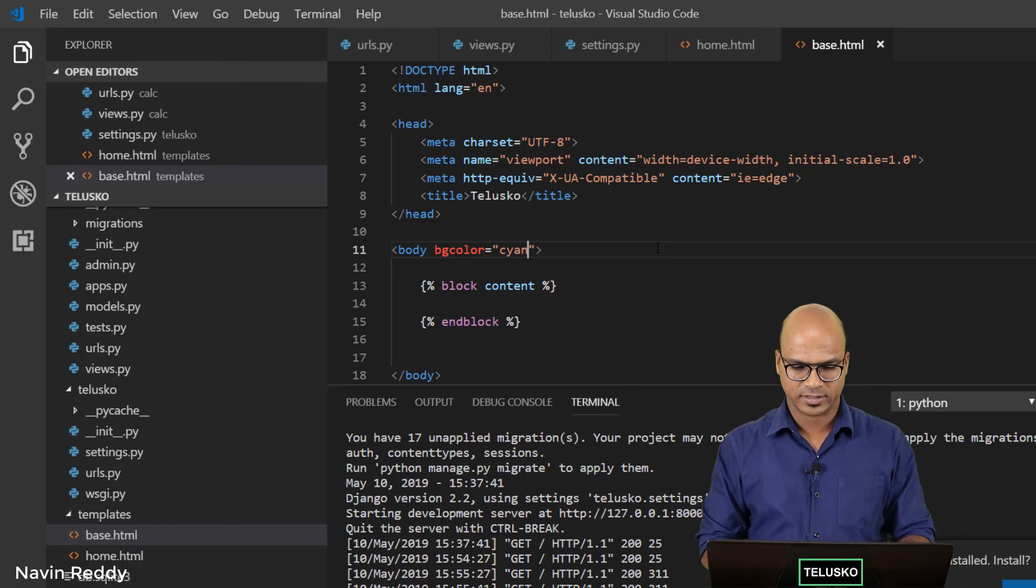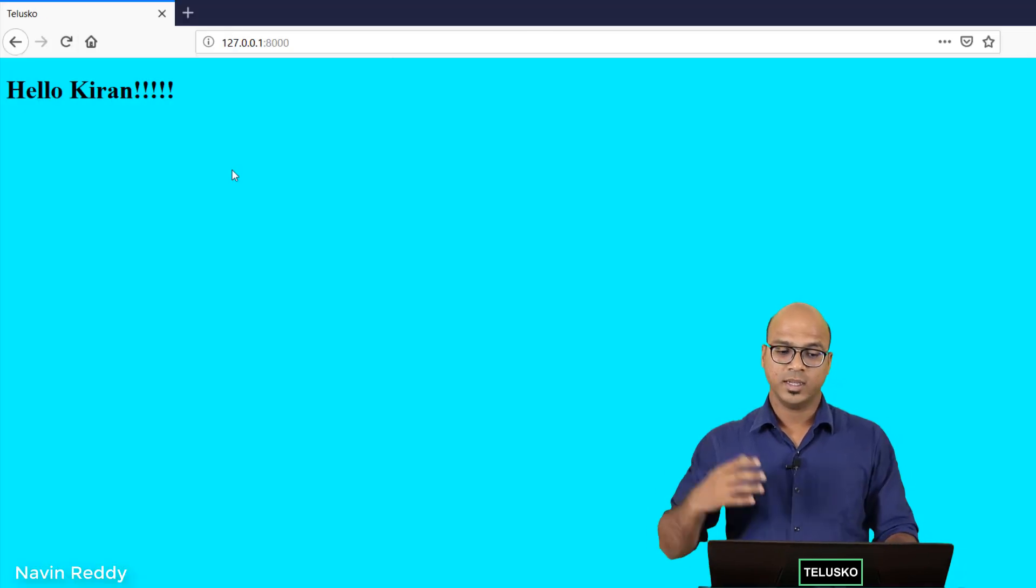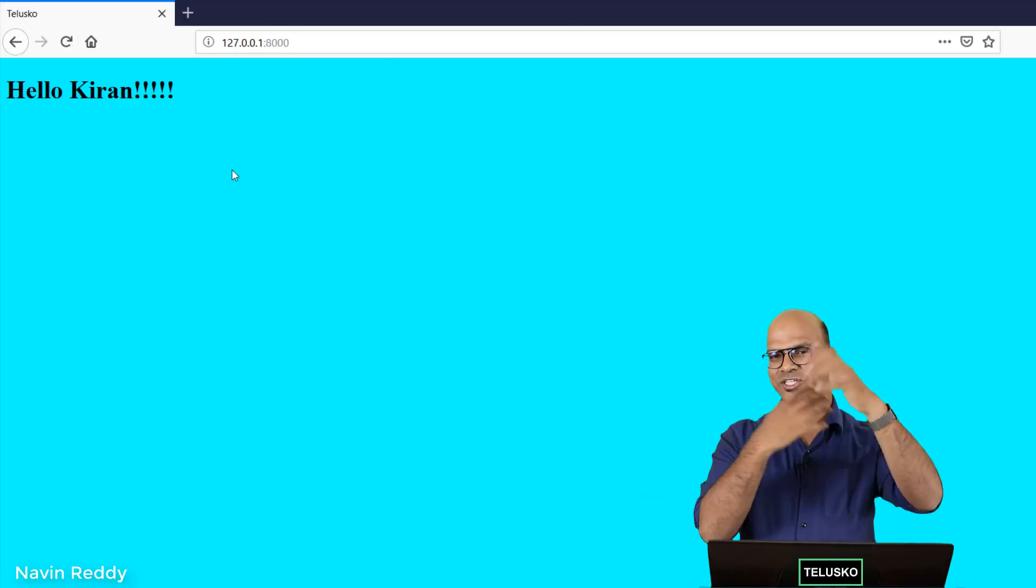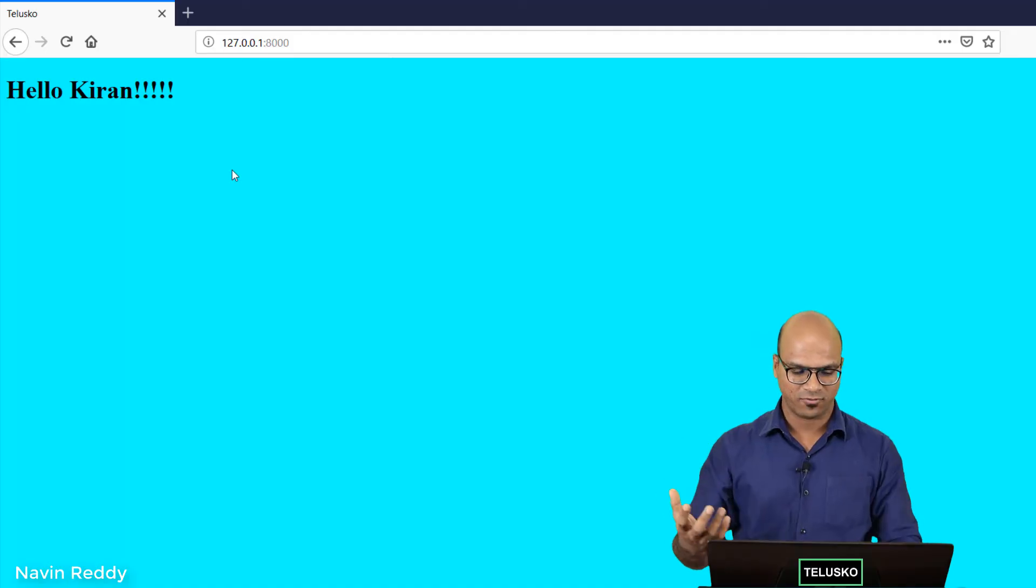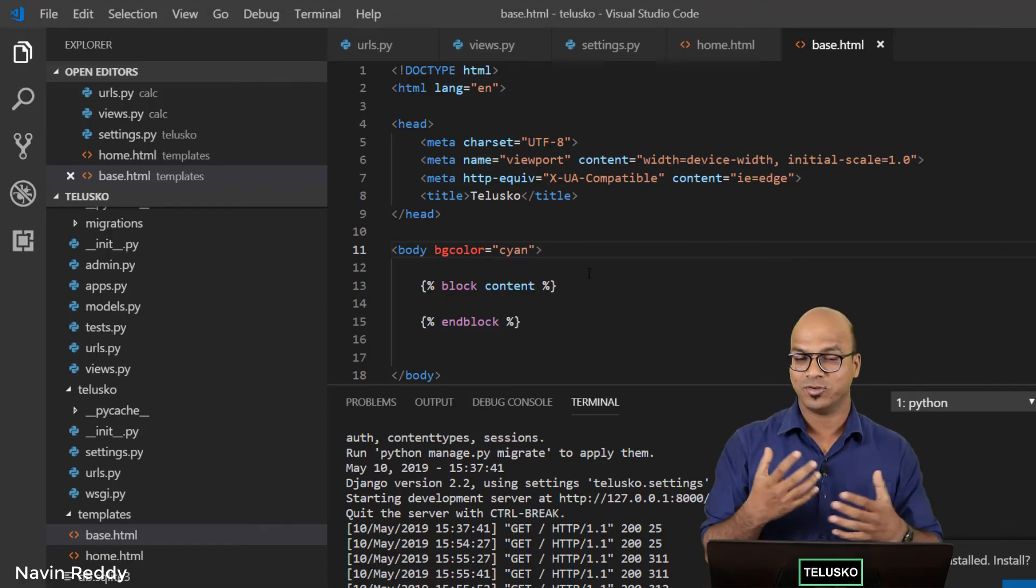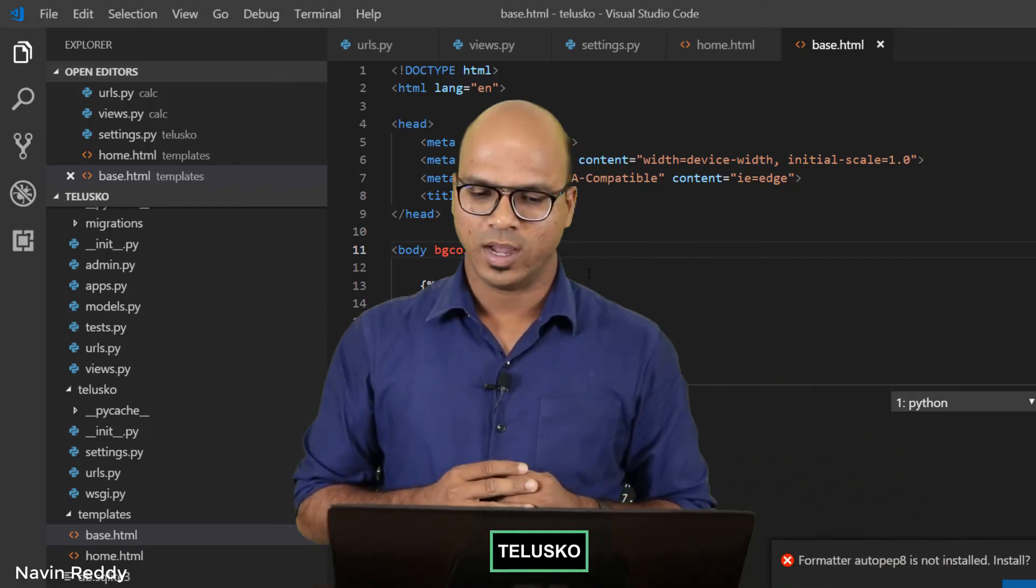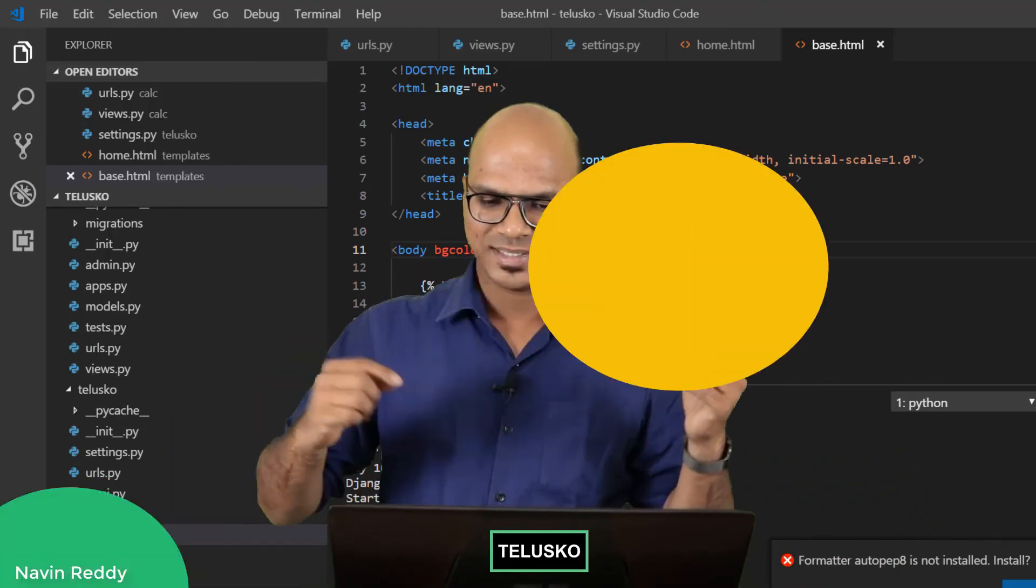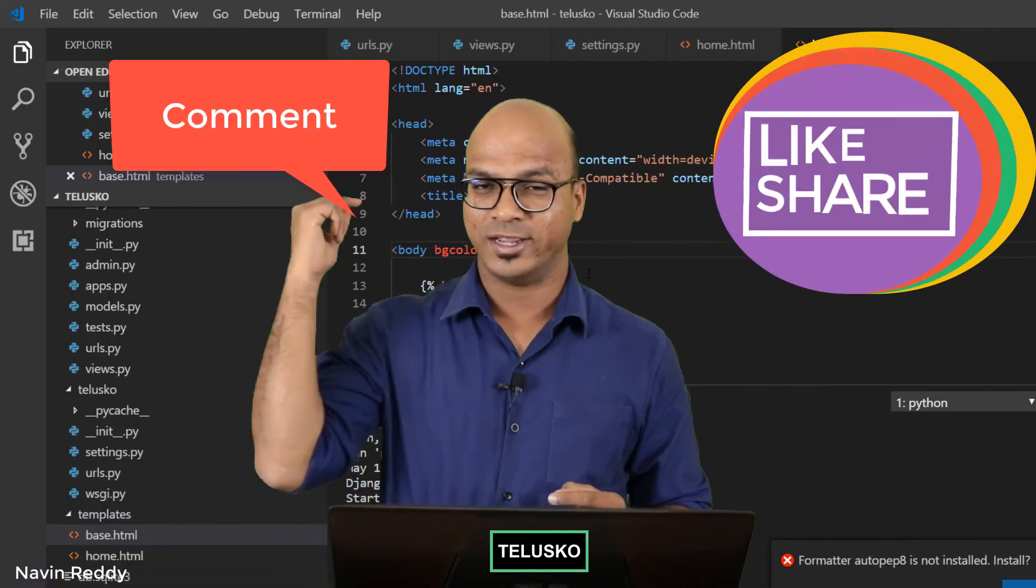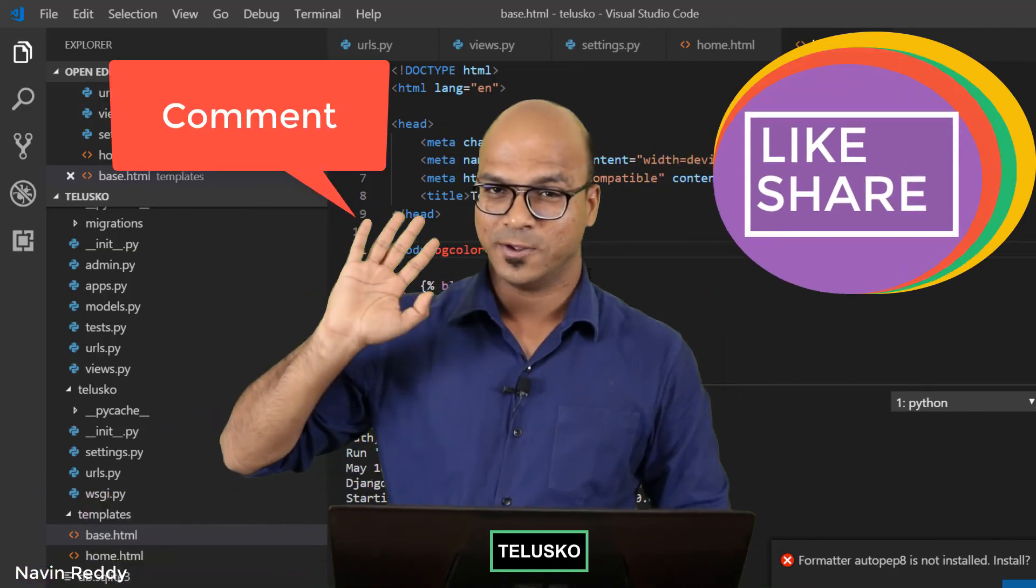So this is how we can use external files here in your code. I hope you got something from this video. Let me know in the comment section and do subscribe for more videos. Bye bye.